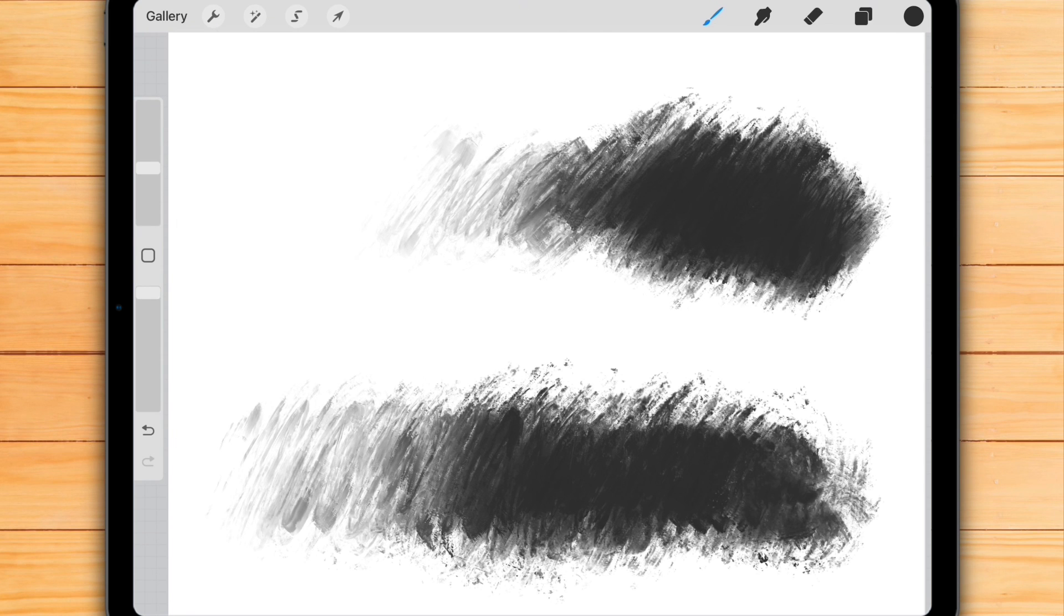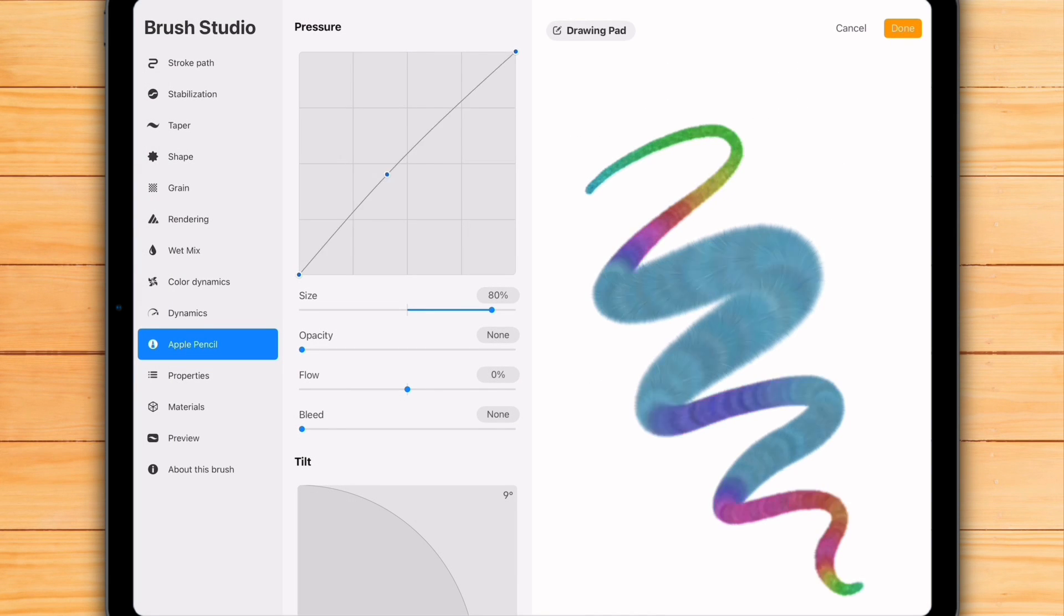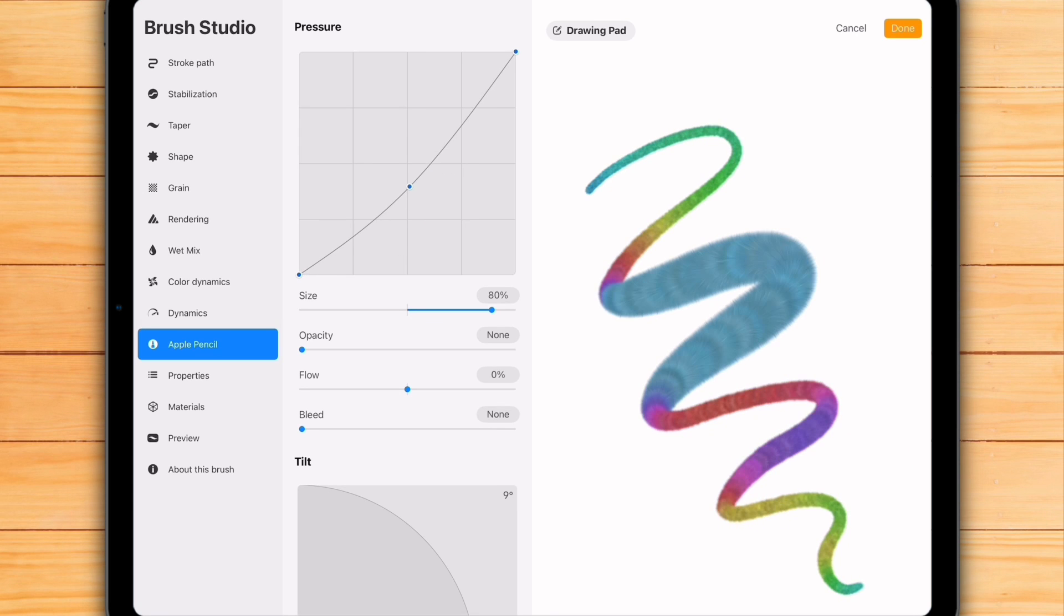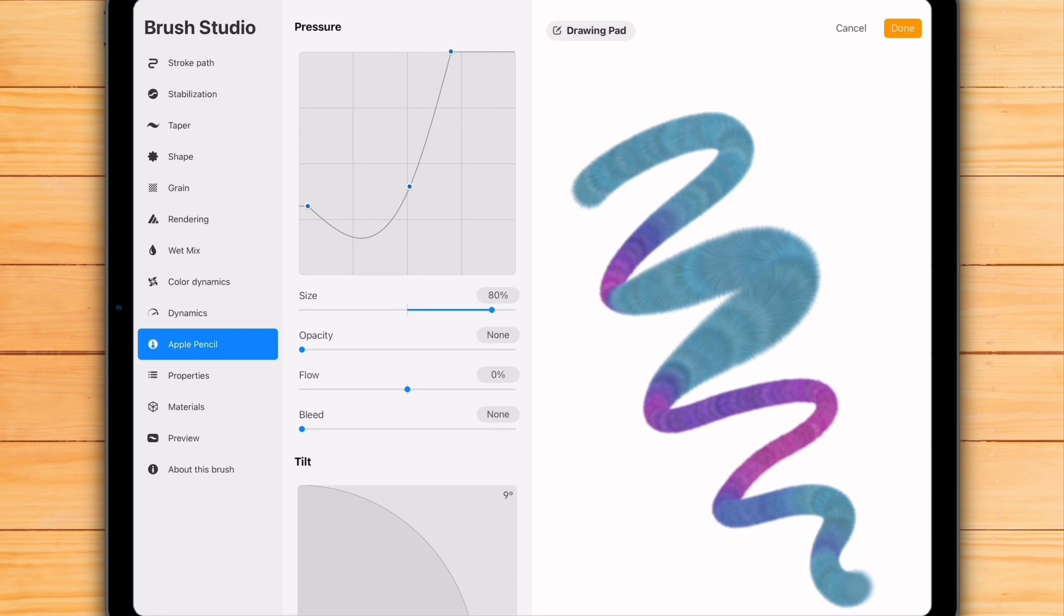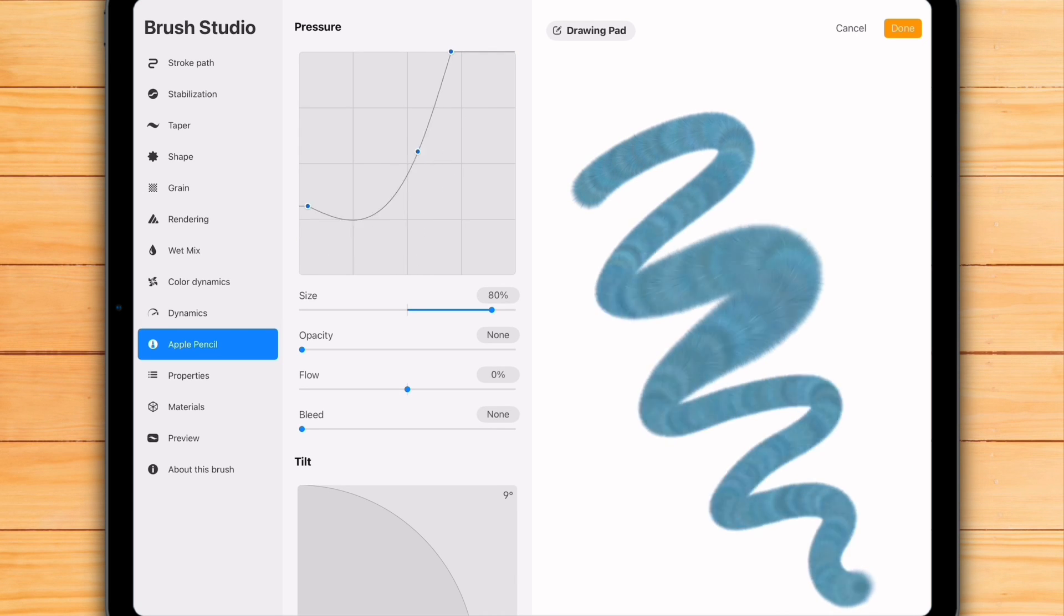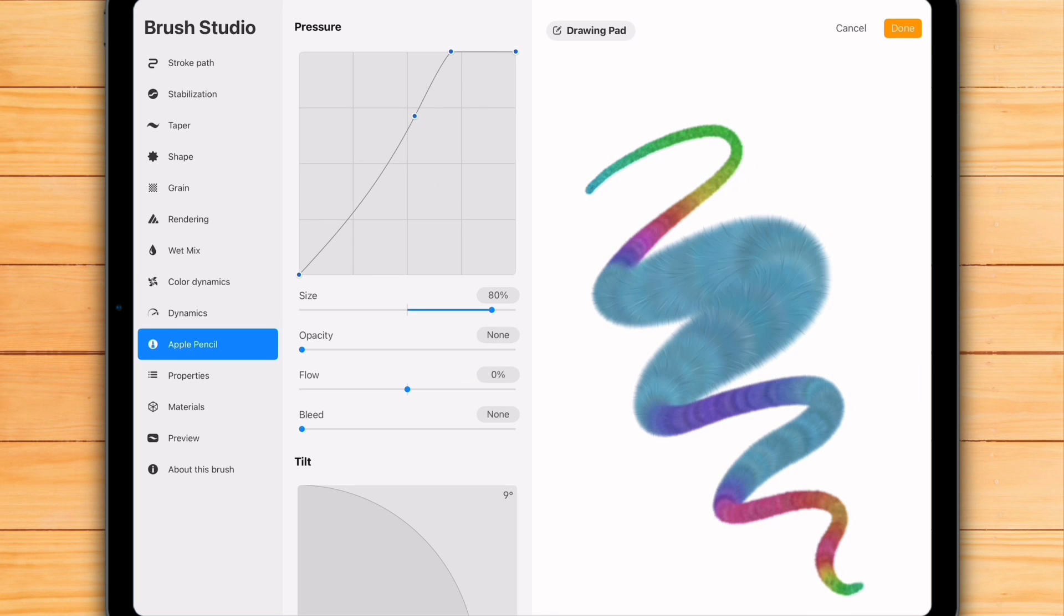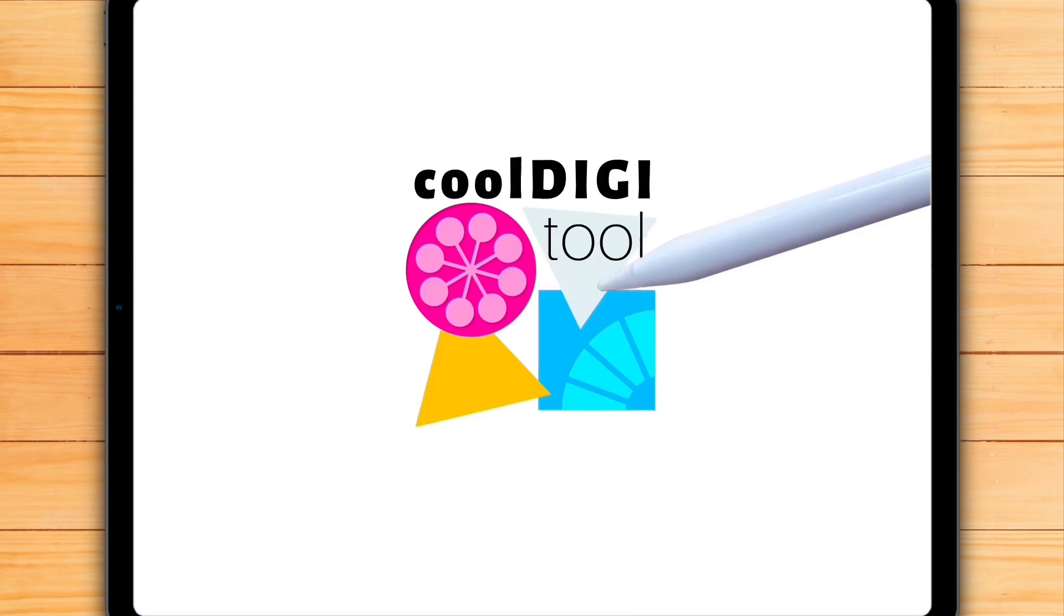In this video, I'm going to tell you about a big change in the new Procreate 5.4 update and show you with practical examples how to master your Apple Pencil so you can make it feel perfect for you for every single brush.